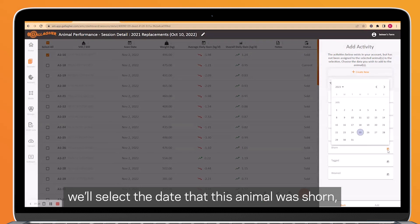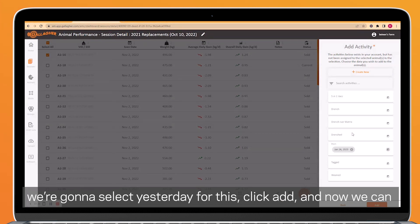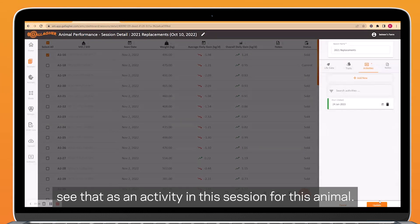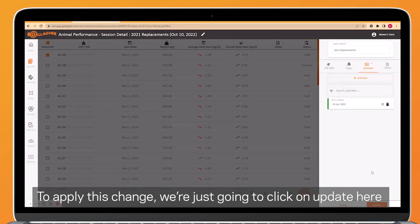We'll select the date that this animal was shorn. We're going to select yesterday for this. Click add, and now we can see that as an activity in the session for this animal.